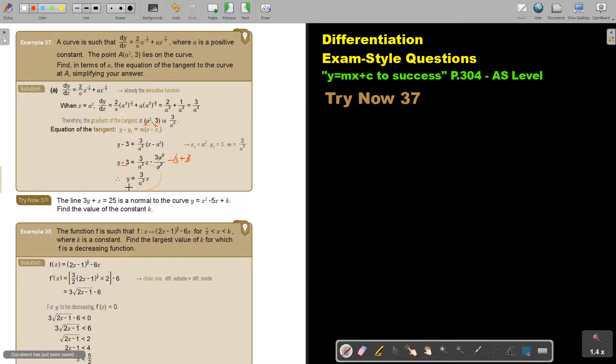I want you to stop the video and try 'Try Now 37.' You can continue the video as soon as you are finished.